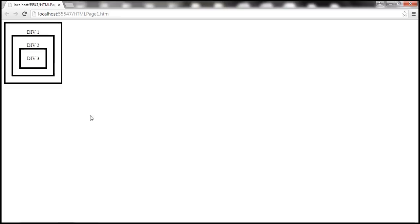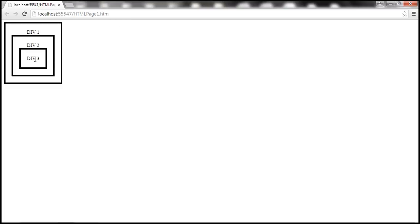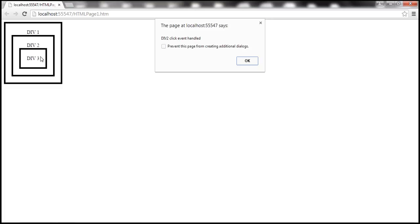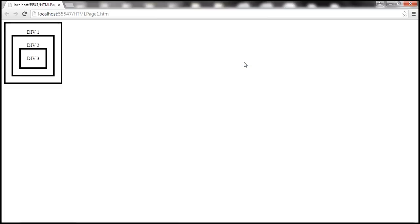Let's save these changes and reload the page. Now let's click on the div three element. Notice it says 'div three click event handler', and then the event bubbles up to div two — 'div two click event handler' — and from there to its parent, div one — 'div one click event handler'. So with event bubbling, the event bubbles from the innermost element to the outermost element in the DOM hierarchy.